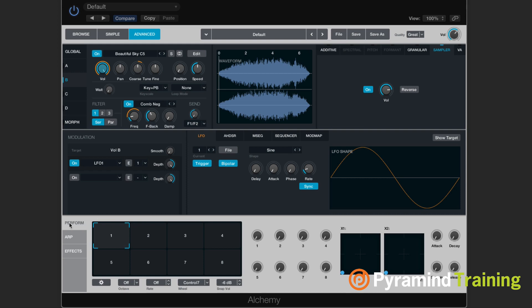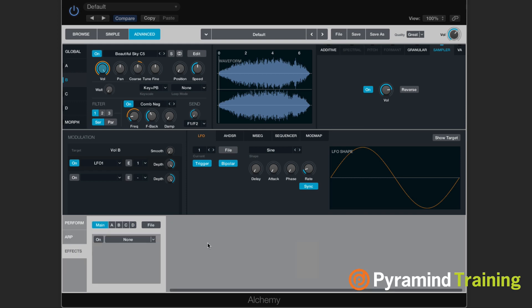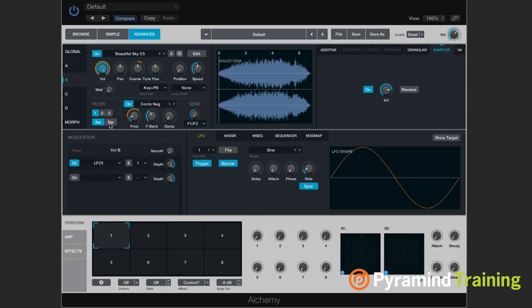Now we've already talked about the performer. The arpeggiator is pretty self-explanatory. You have one arpeggiator for the entire instrument, or you can have an arpeggiator for each individual source. And then you have an effects section. So now I think it's time to check out some of the editing.